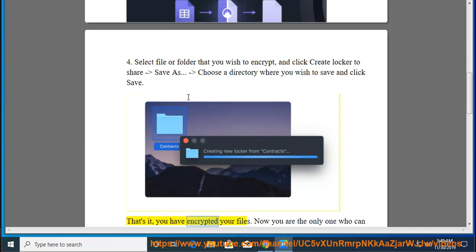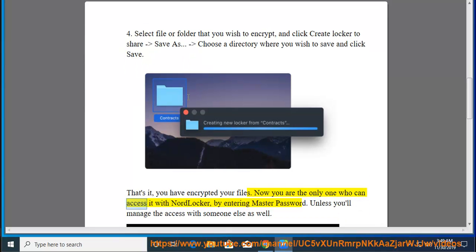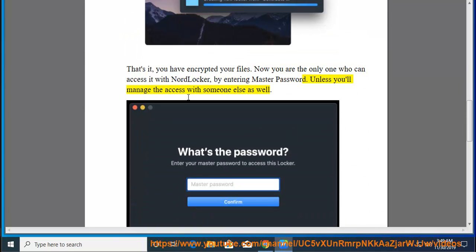That's it, you have encrypted your files. Now you are the only one who can access it with NordLocker, by entering master password. Unless you'll manage the access with someone else as well.